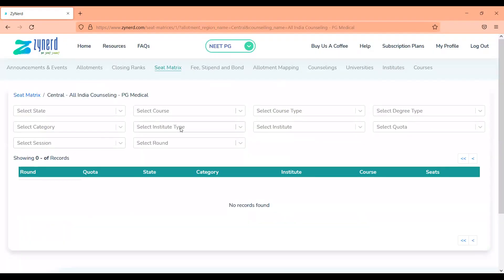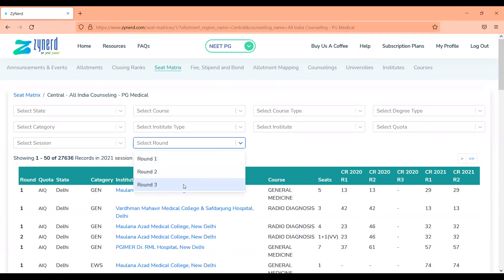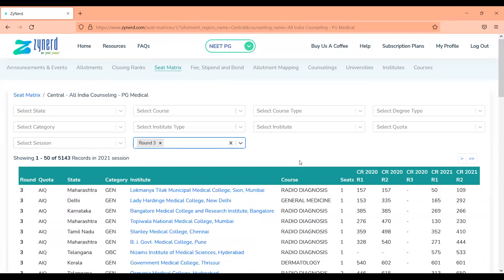Under All India counseling, if you select All India counseling and select round three, you will have a complete list of seats available in All India round three. In round three, seats that belong to a particular category and are not opted by any candidate within that category will be converted as per the conversion logic and allotted to other category candidates. Therefore, you would be seeing all seats which belong to any category in your choice list, except for OBC, for which the conversion is not happening. MCC has intimated that OBC seats are available only for OBC candidates and no conversion would happen.